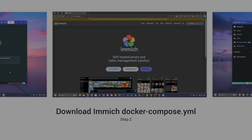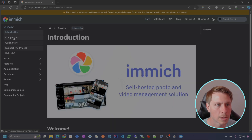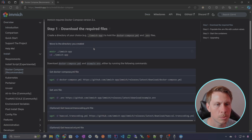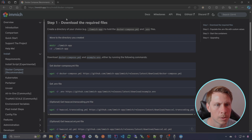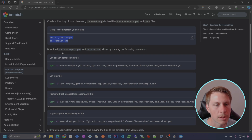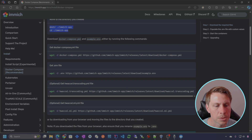Go to image.app for the installation instructions. Let's go to Get Started, Install, Docker Compose. So we're going to create a directory for our Immich app, really just to house the Docker Compose file, and then we'll start it up.